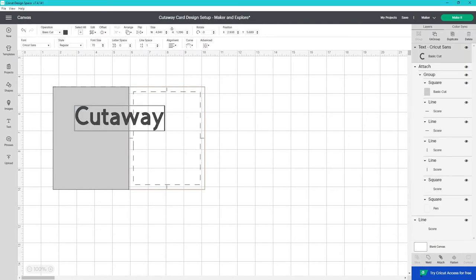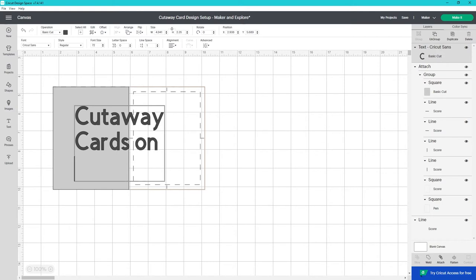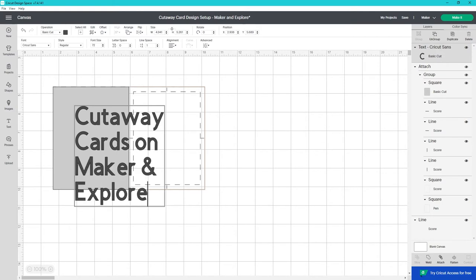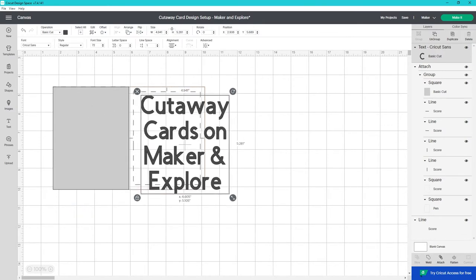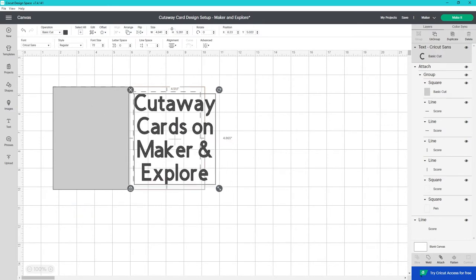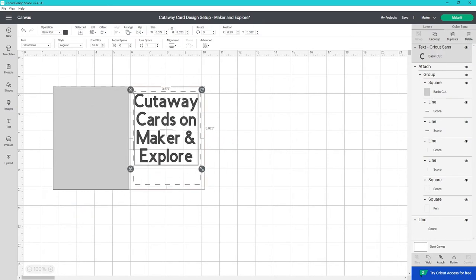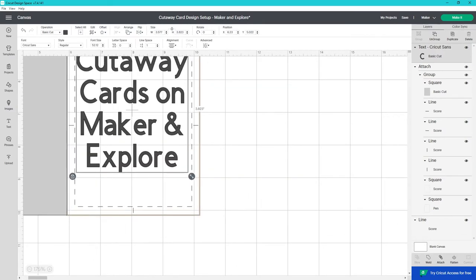You can insert text or images and have them draw or cut. You also have the option of foil if you're using design space for desktop. I'm going to keep this design very simple. Type in some text and position it in the center of the design area.